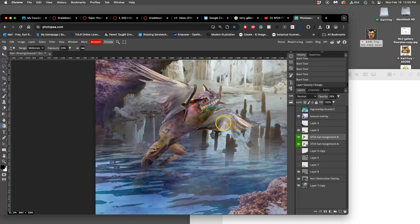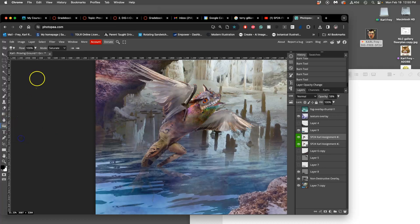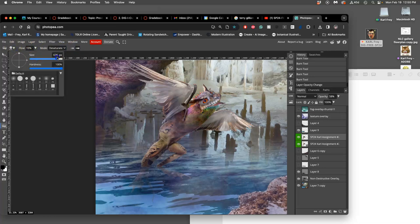Now how do we adjust for the things being too saturated? Because sometimes burning can intensify it. Well then you use the sponge tool and you can set that to desaturate. Again, pressure sensitive, again less than 20.